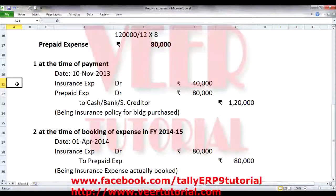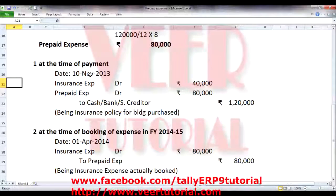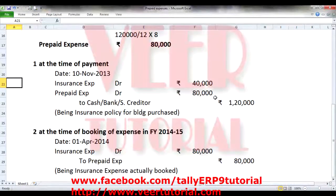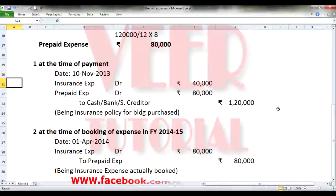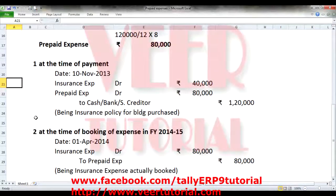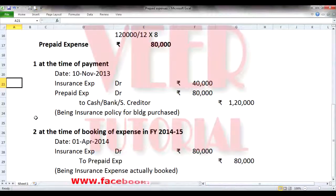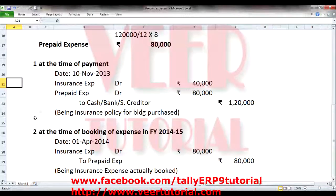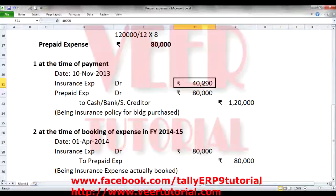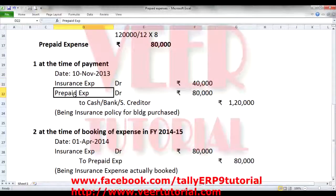Now we need to pass the general entries. The first entry will be when we make the payment on 10th November 2013: Insurance expenses debit for Rs. 40,000 and prepaid expenses debit for Rs. 80,000. We will credit the ledger of cash, bank, or sundry creditor for 1,20,000. The narration will be: being insurance policy for building purchased. Insurance expenses of Rs. 40,000 will go to our P&L, and prepaid expenses is a balance sheet item — it will go to the asset side of the balance sheet.